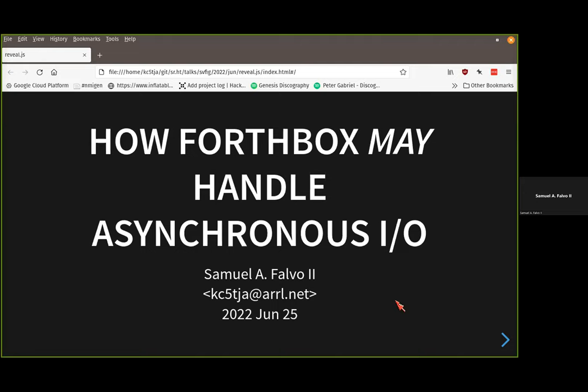Hopefully you can see the title slide. This is part two of a two-part talk series about having second thoughts on how to handle asynchronous I/O, right in the middle of trying to implement a Forth-based home computer.